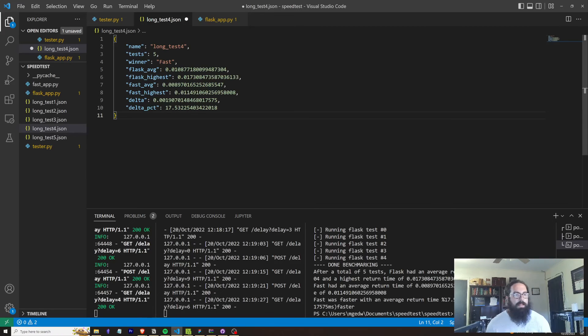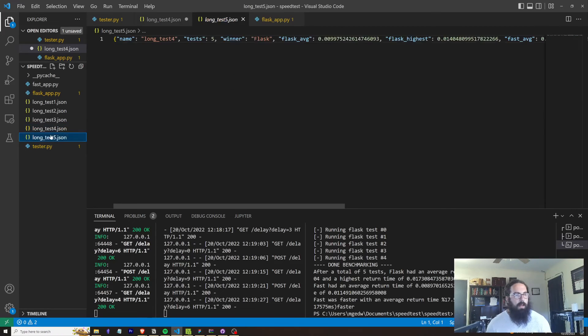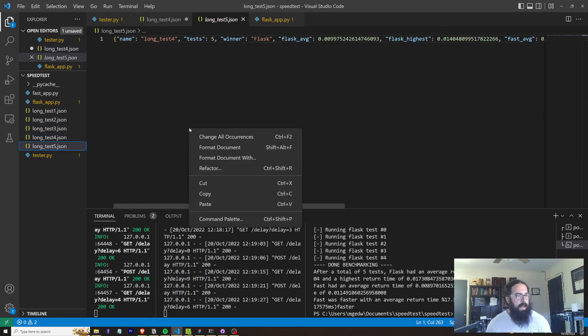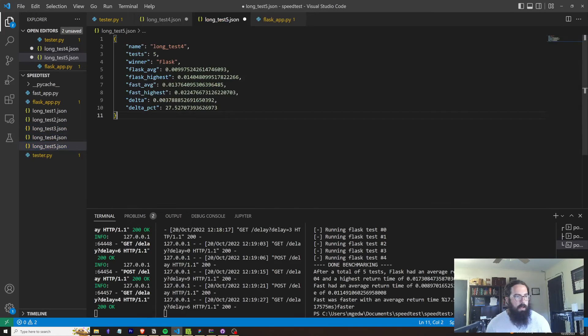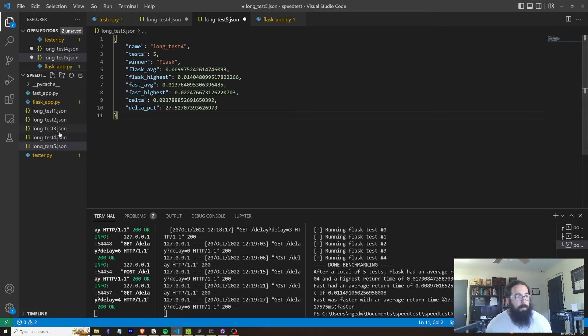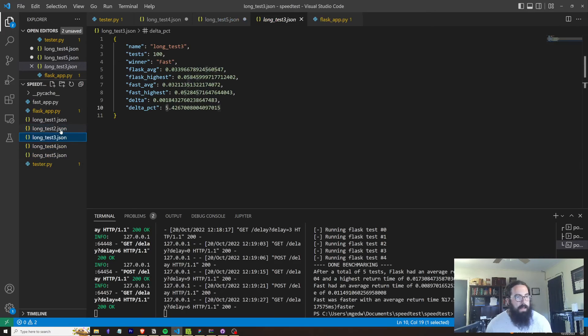But essentially, what I've noticed is it's anywhere from, I think the lowest percentage that I had in a test was, this one's, wow, Flask was almost 30% faster.